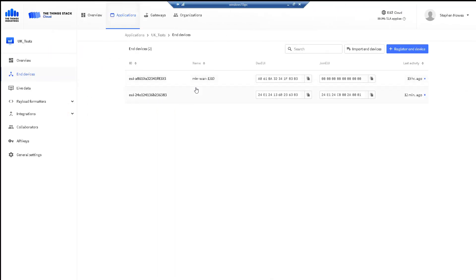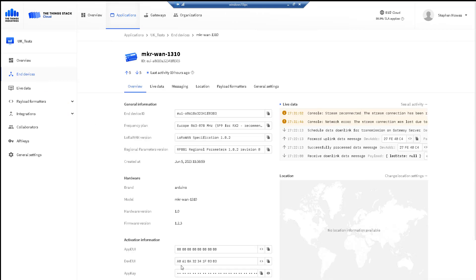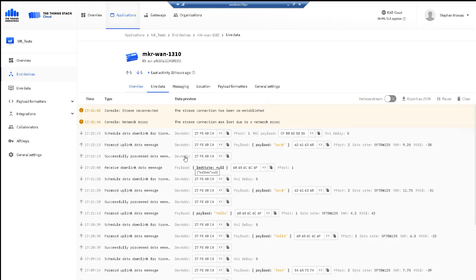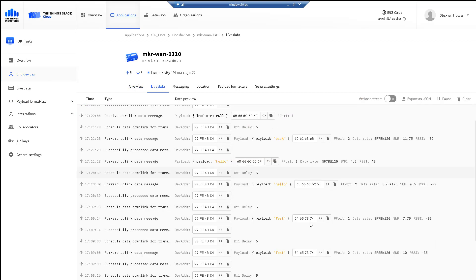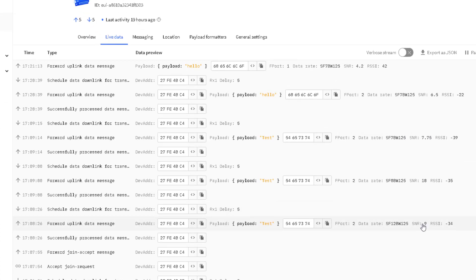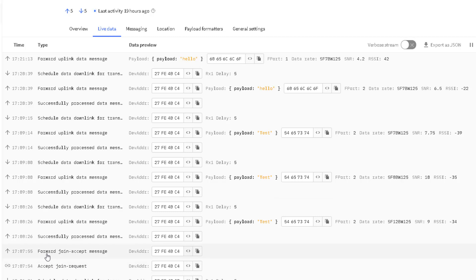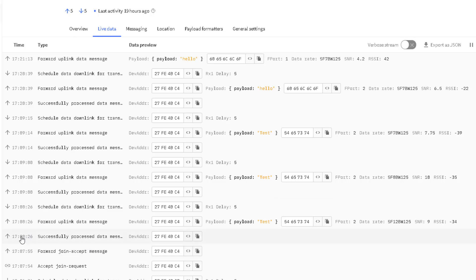Then I can see the live data coming backwards and forwards. If I go back to my Arduino sensor I want to show you something called the adaptive data rate, which is another function of the network server. So let's have a look at this live data. Let's focus on this period yesterday when I was testing it. You can see here that I requested to join. So the sensor requested to join. Because I've got the correct information in there, it forwarded the join accept and sent my session keys over.